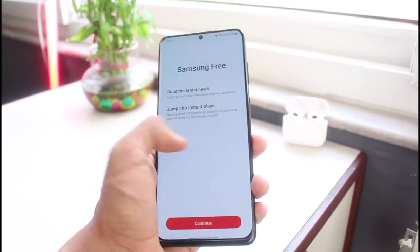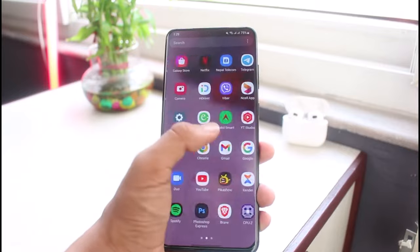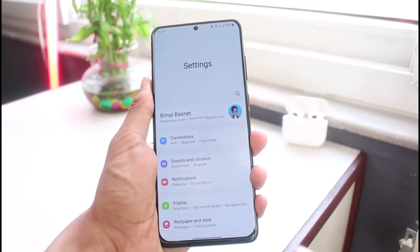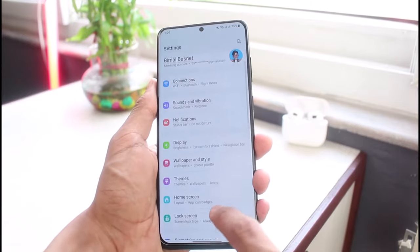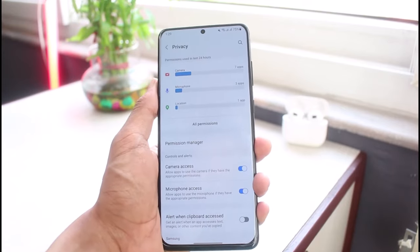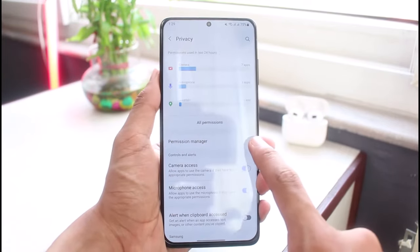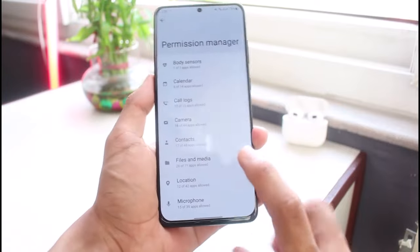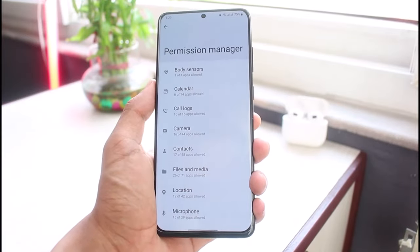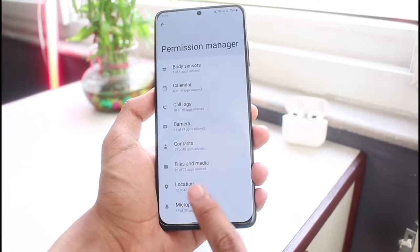So in that case, what we will do is go ahead and open up the Settings app on our Android. Once you open Settings, you want to look for the option which says Privacy. Tap on Privacy and you'll find another option which says Permission Manager.